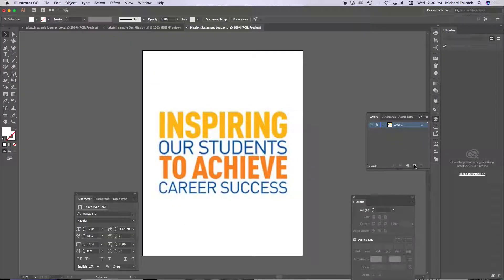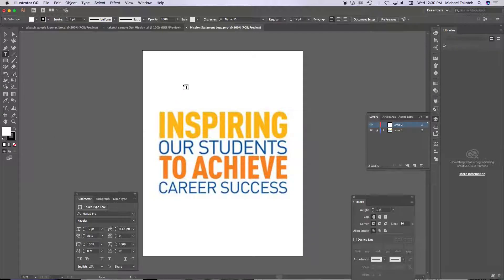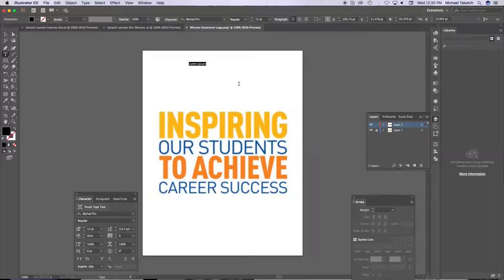I'm just going to lock this and put a layer above it. And when you do this, taking a text tool, just resetting it and keeping it within a text box — I'm going to type it out, so I'm just going to put 'inspiring our students to achieve.'